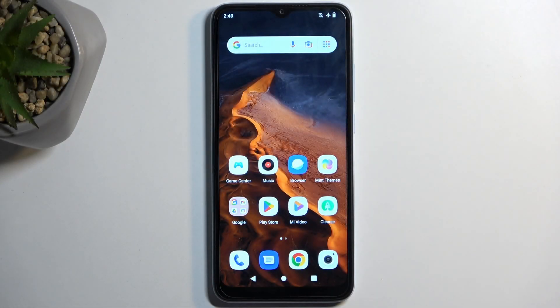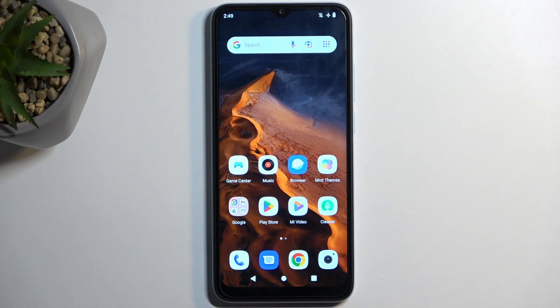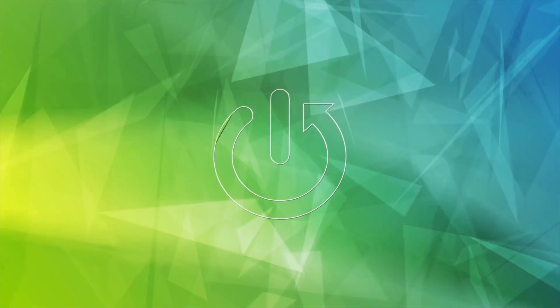Welcome. I'm from Xiaomi Redmi A2 and today I'll show you how you can capture a screenshot on this phone.